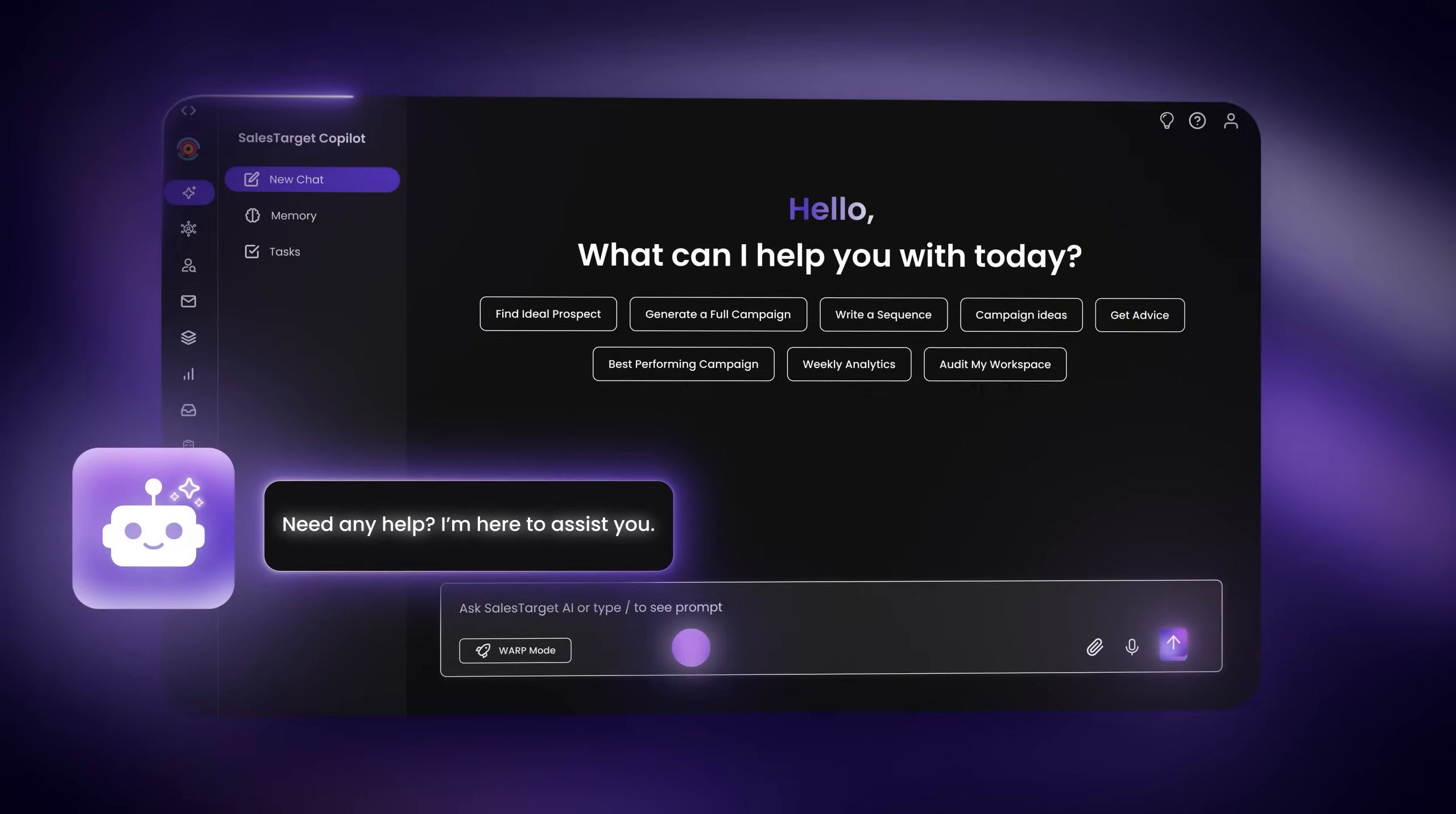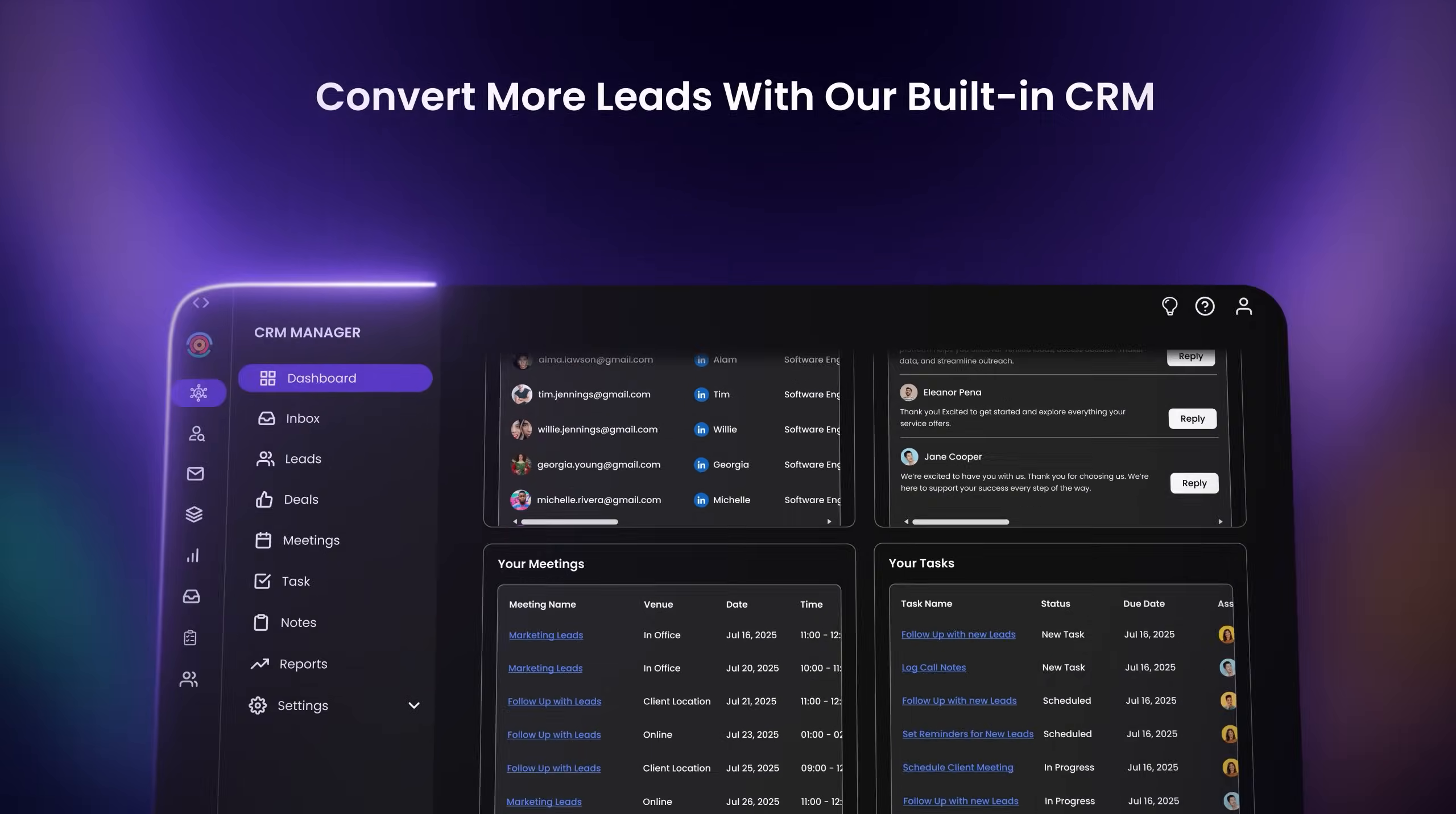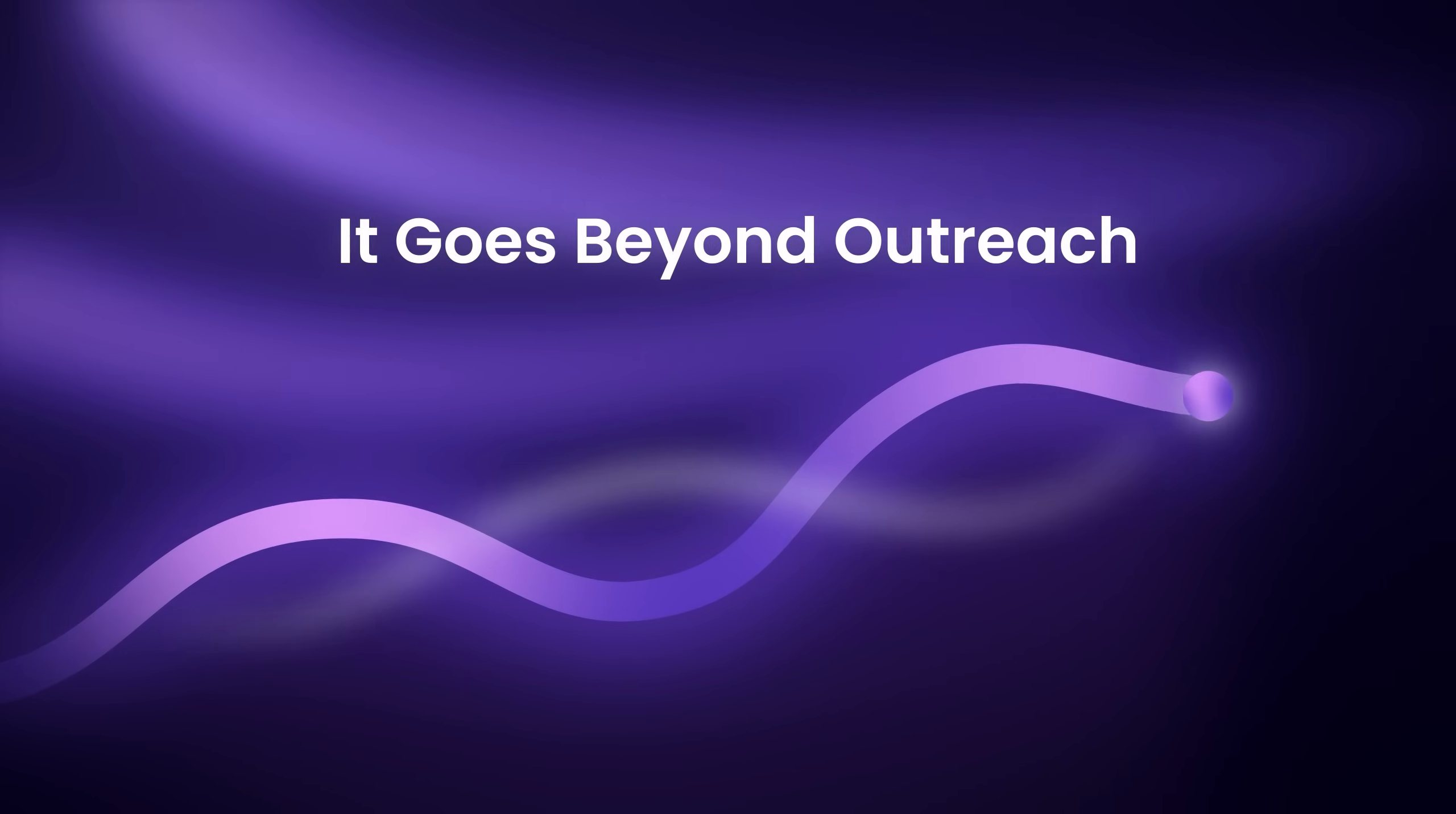Meet Copilot, the AI that finds leads, launches campaigns, and boosts results. Convert more leads with our built-in CRM, auto-tracking, smart follow-ups, and pipeline automation.